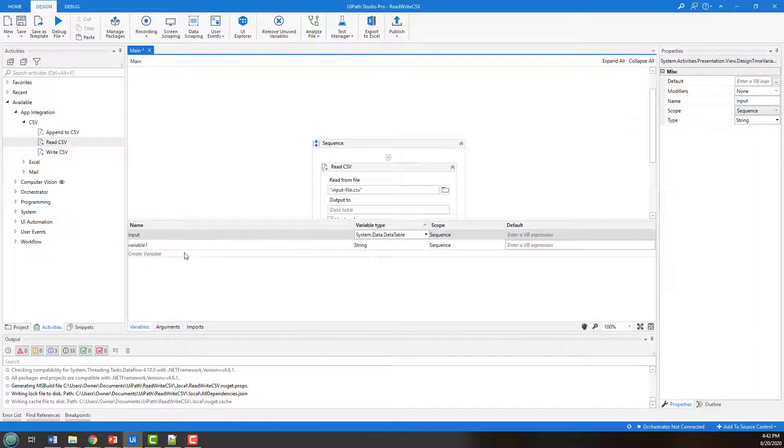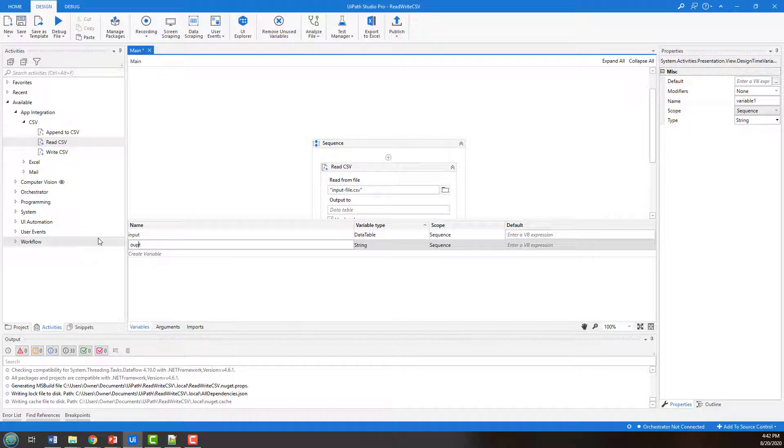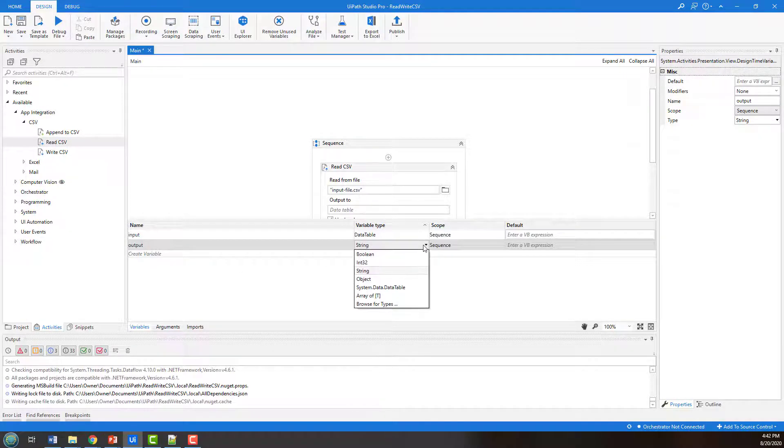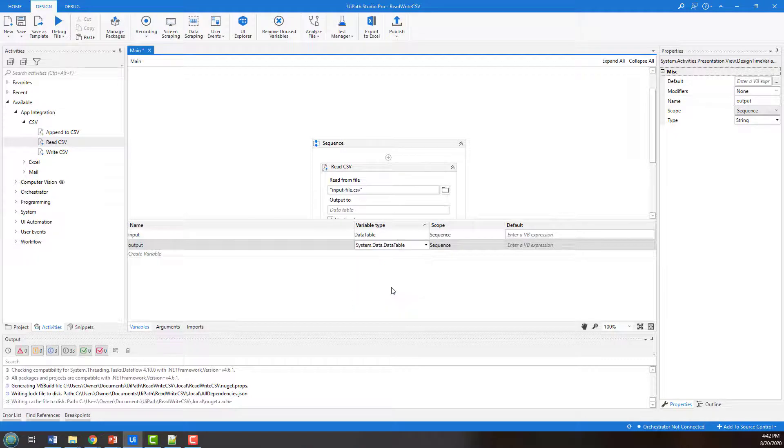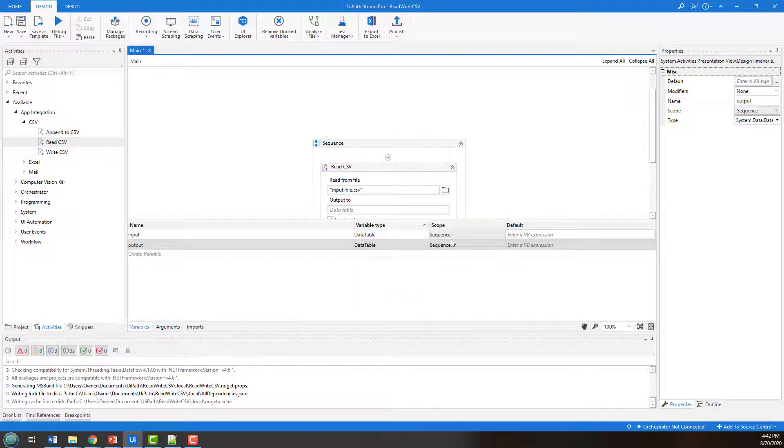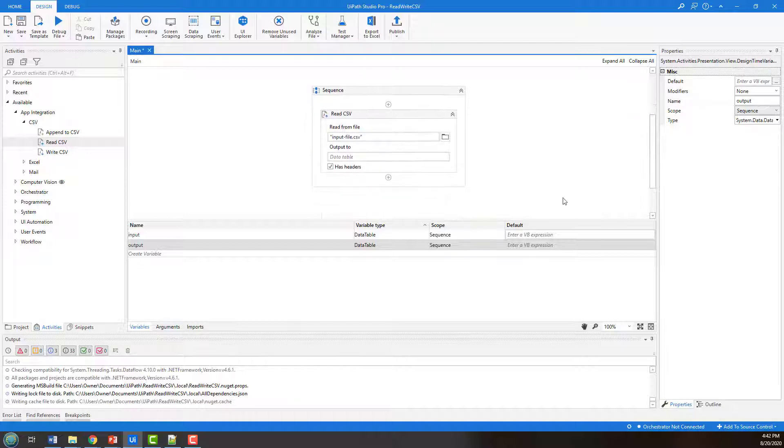And of course, we've got one variable called input of type data table, I'm going to actually have another one called output, and that'll be of type data table as well. That just allows us to set things up a little bit for later. And both of these will have scope for the entire sequence that I'm currently working on.